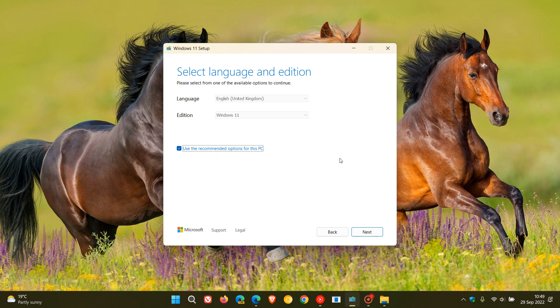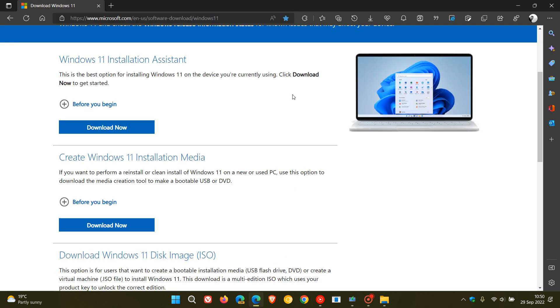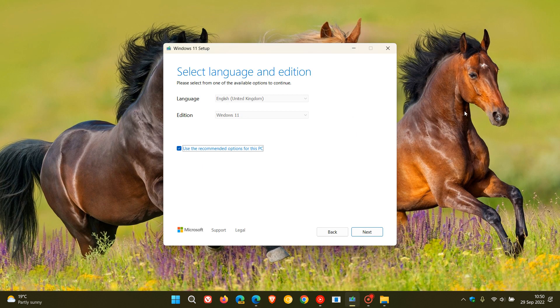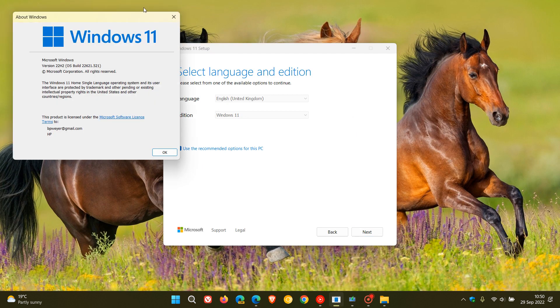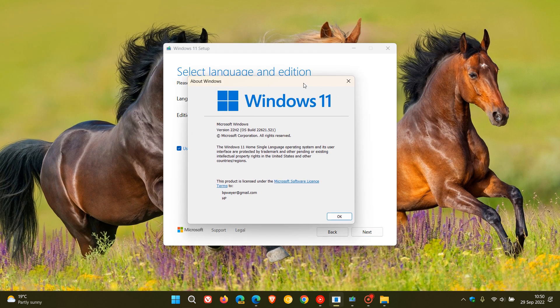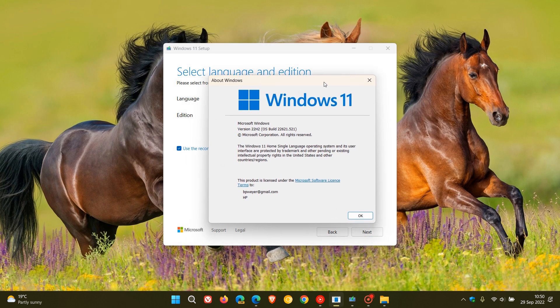Now apparently users who are upgrading using the media creation tool have received a build upgrade and update for Windows 11 version 22H2. If you have used Windows Update or, as an example like I did, the installation assistant, the current build for Windows 11 version 22H2 will be OS build 22621.521.